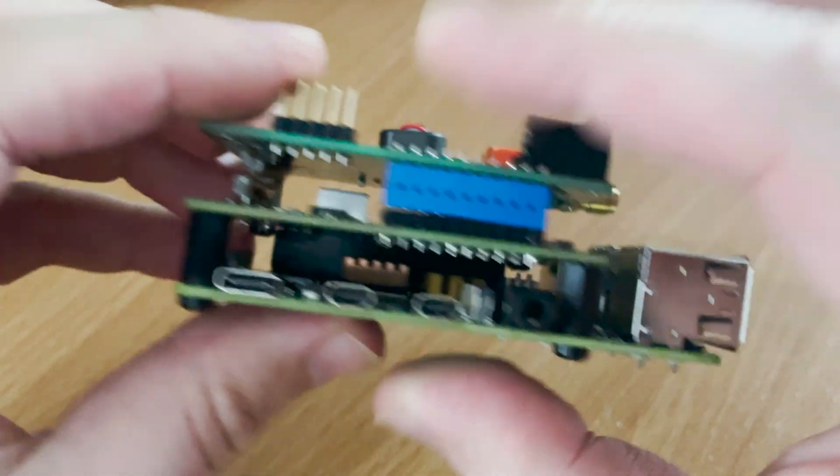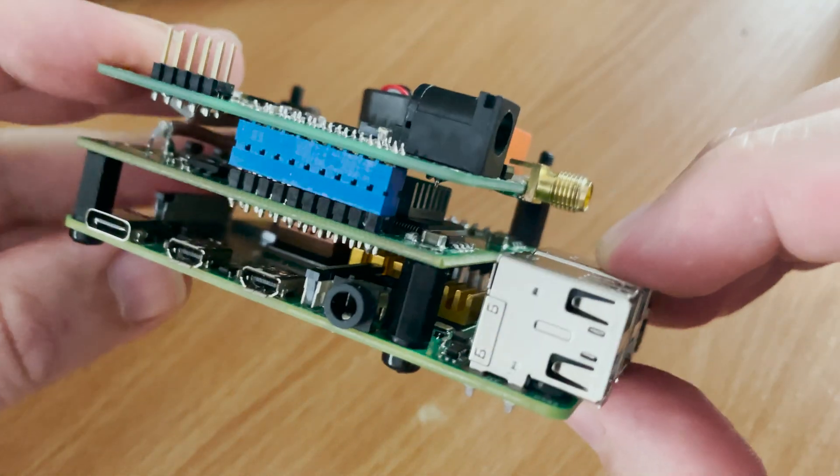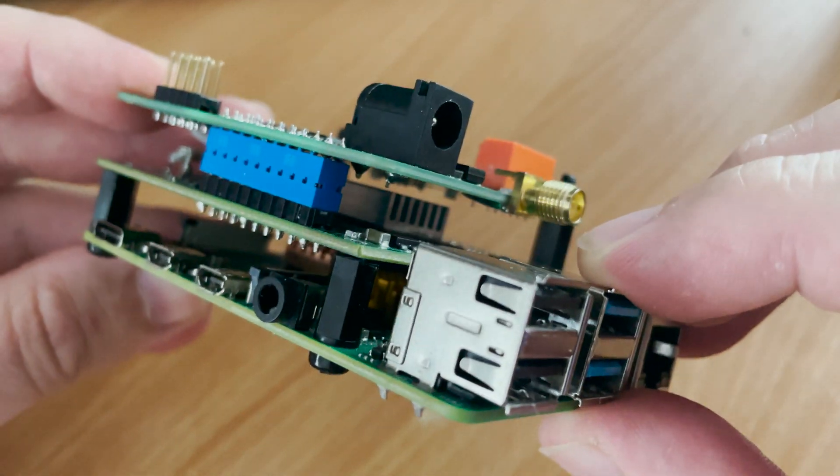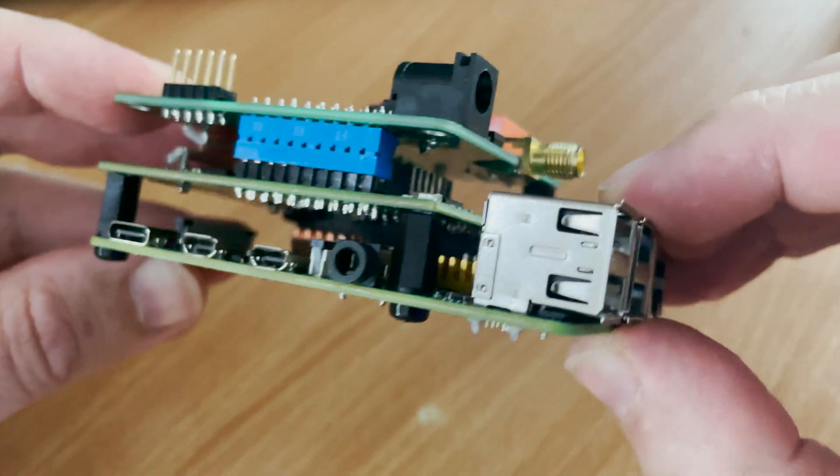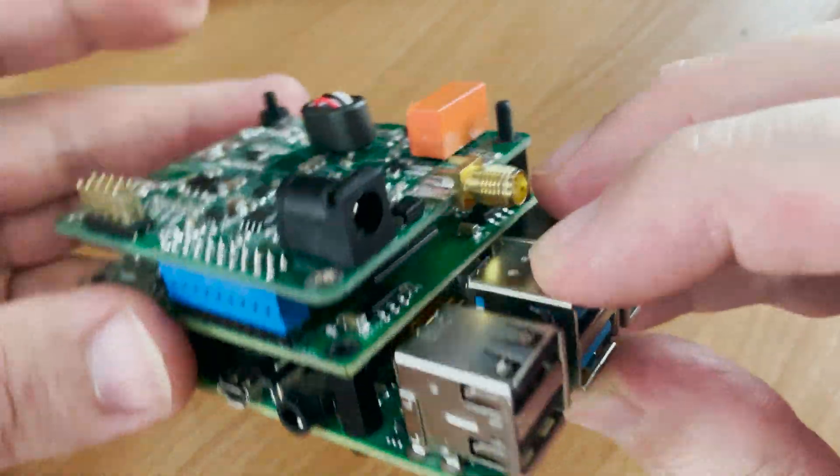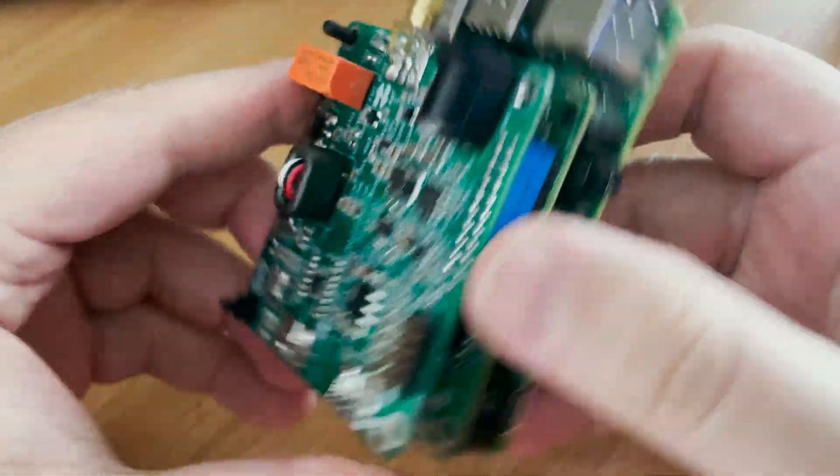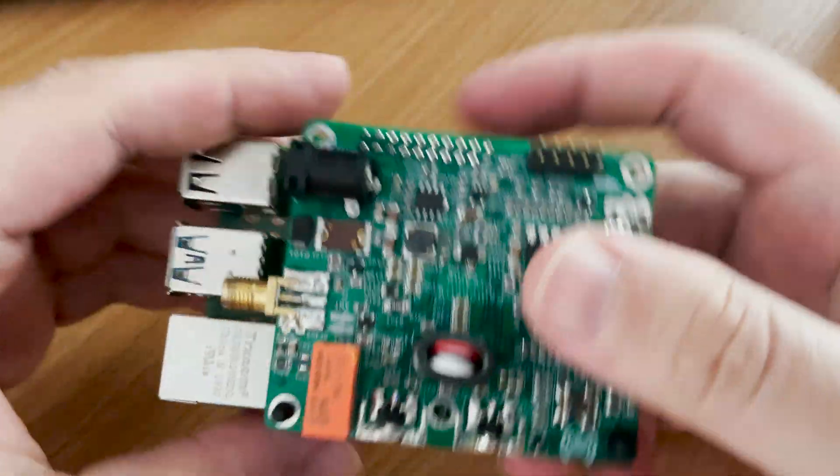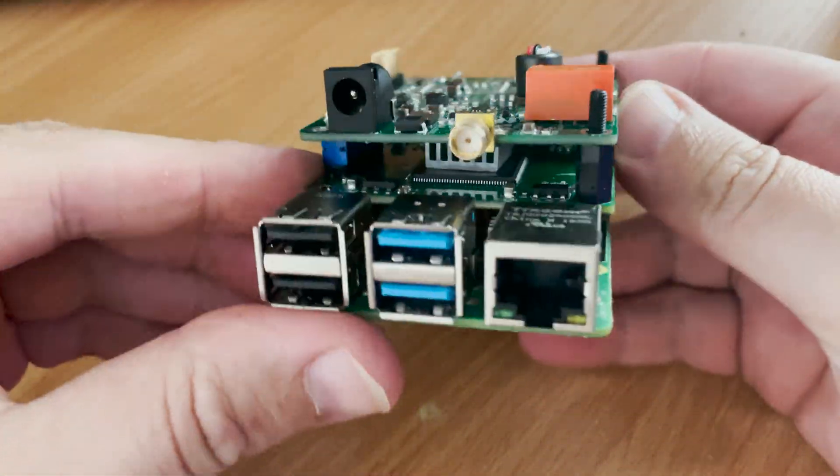Now to get the preamp board working you must install the dev version of the RadioBerry software and you must also provide a 12 volt supply directly to the preamp board.